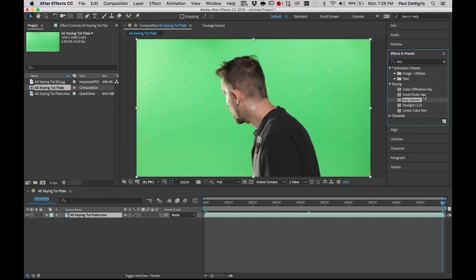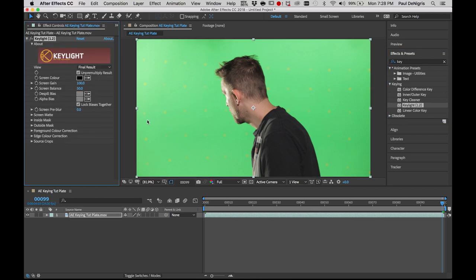Key Cleaner is something you'd apply after doing a key, so that really just leaves us with Keylight 1.2, which is built into After Effects. There are other keying and matting plug-ins you can buy, but for my money Keylight is just a good, solid, reliable basic. Let's go ahead and put Keylight on Brandon. For right now I just want to deal with him. You've got the Keylight banner, the view set to Final Result, the Un-Pre-Multiply Result checkbox — leave that checked. Then there's Screen Color, Screen Gain, Screen Balance, some de-spill and alpha biases, and a whole bunch of settings below.